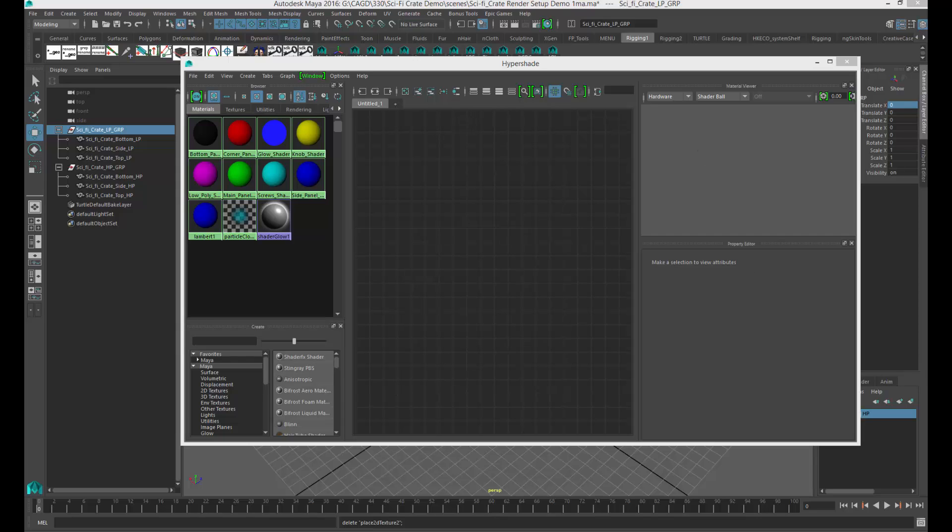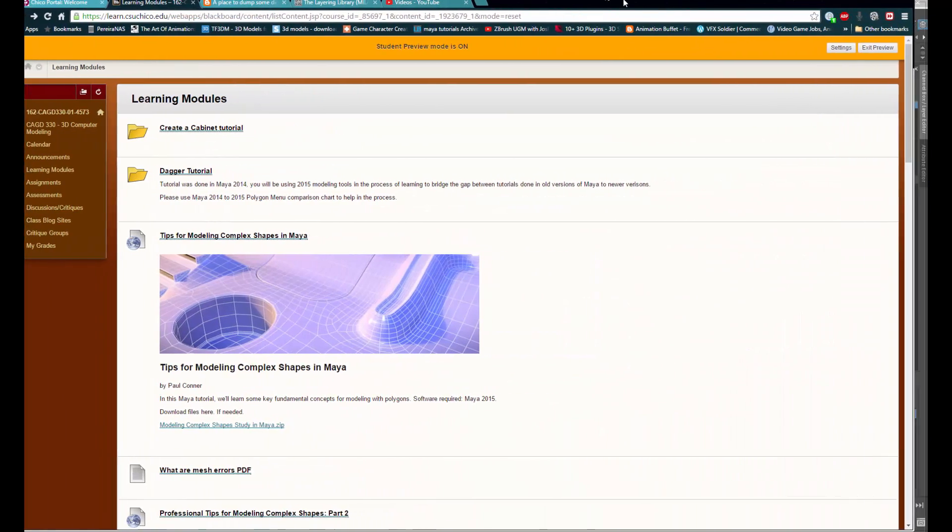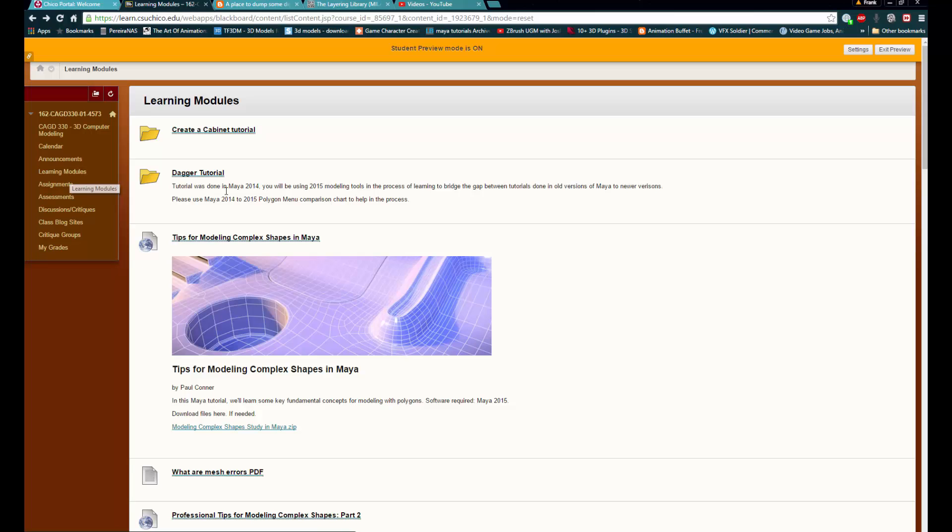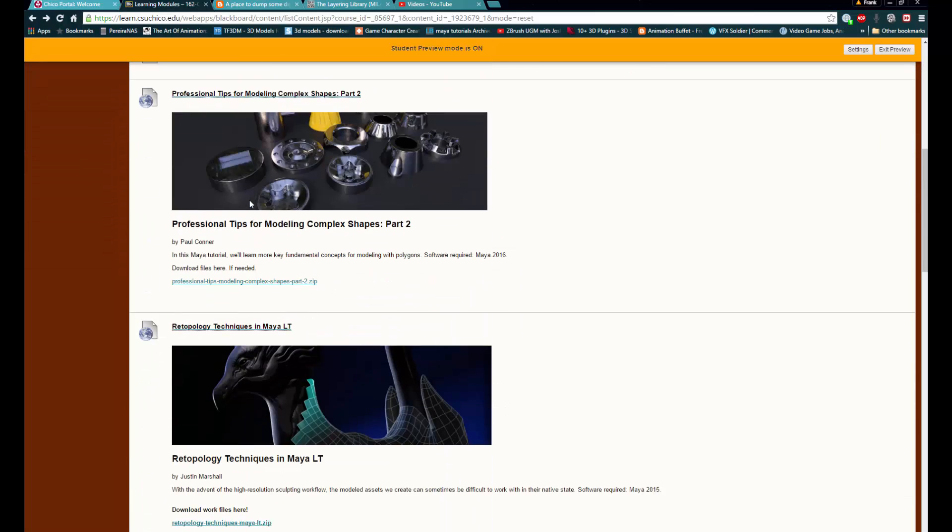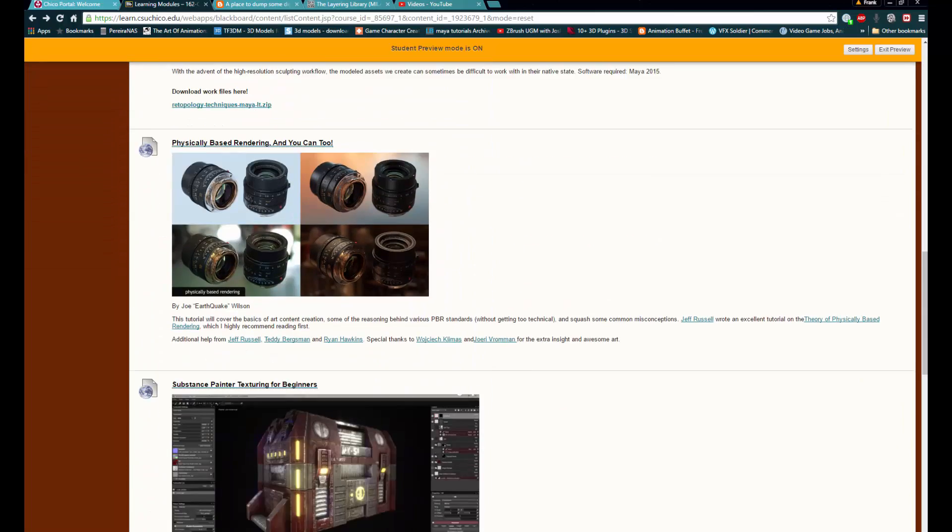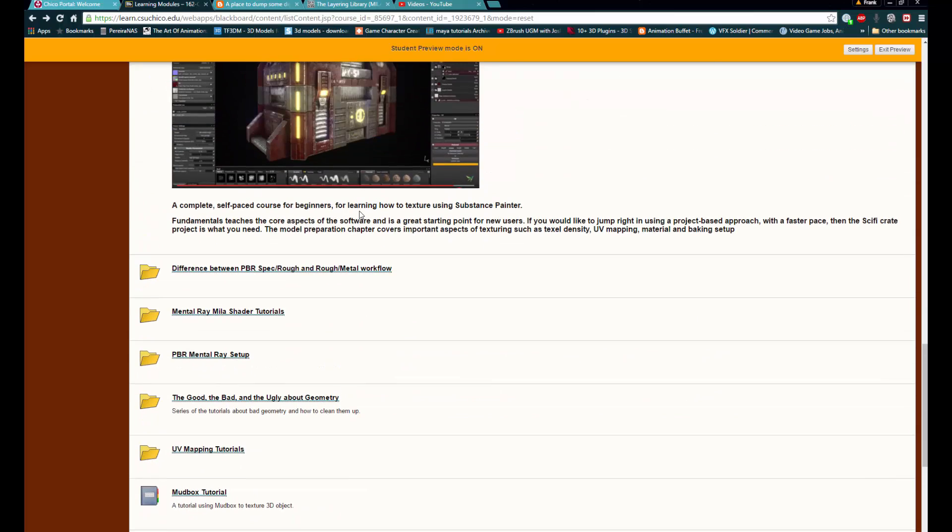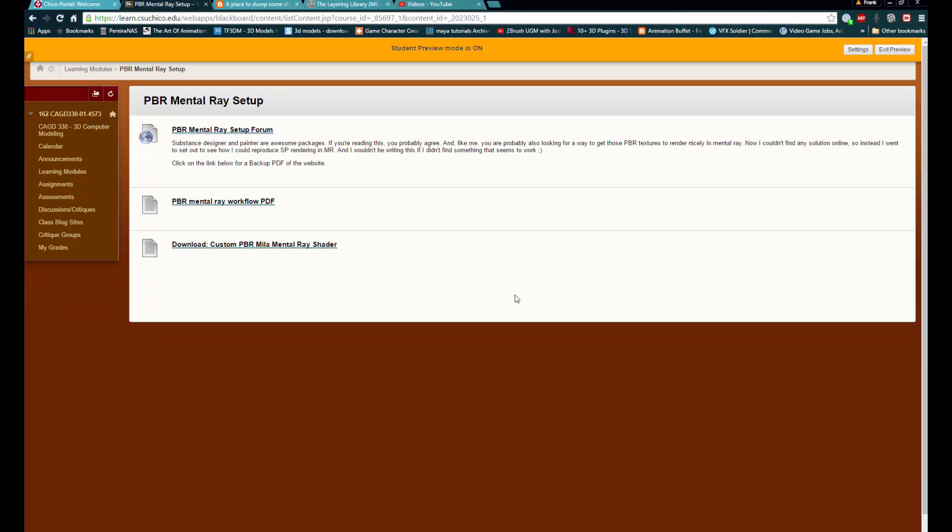So, let's go to the learning module for the class. So let me bring that up. If you go into the learning module and go to that segment of the class and scroll down. And right here, you'll go to PBR mental ray setup. Click in here. Now, for the network to be built, I went and did some research because there wasn't a lot of information on how to do this.